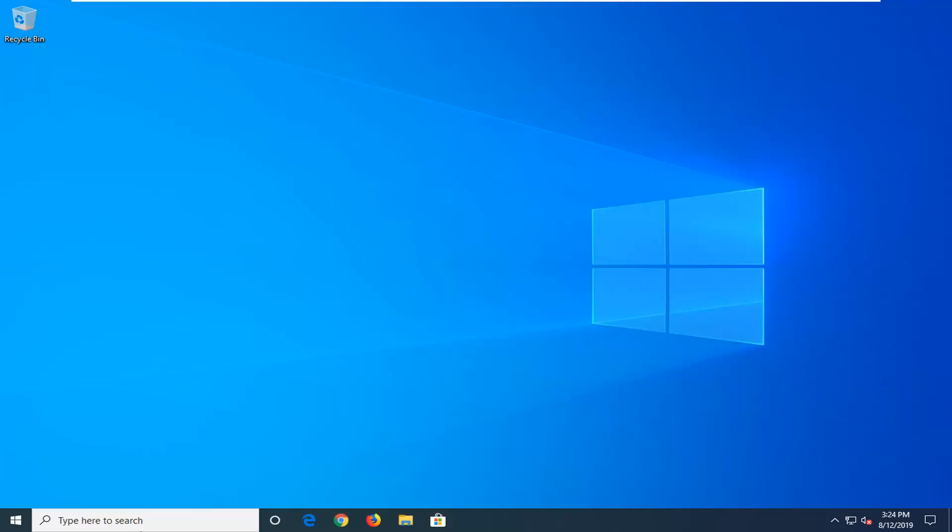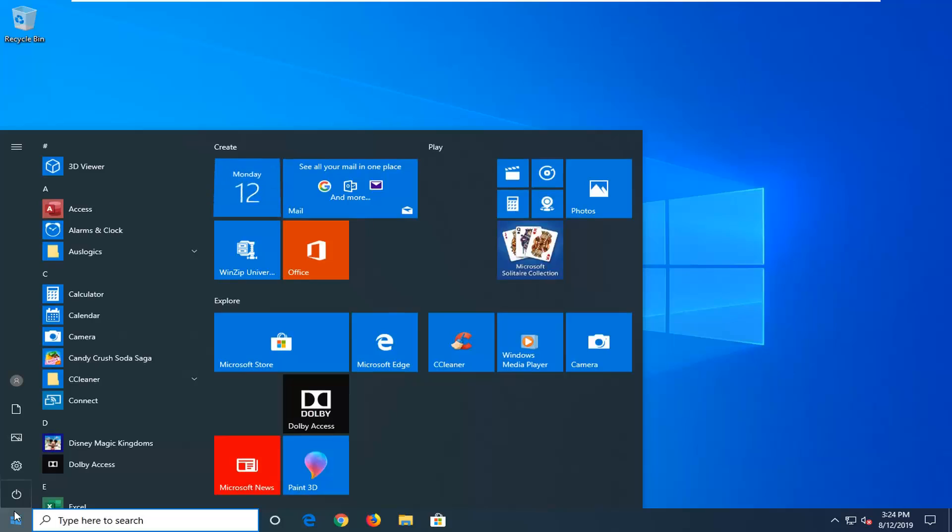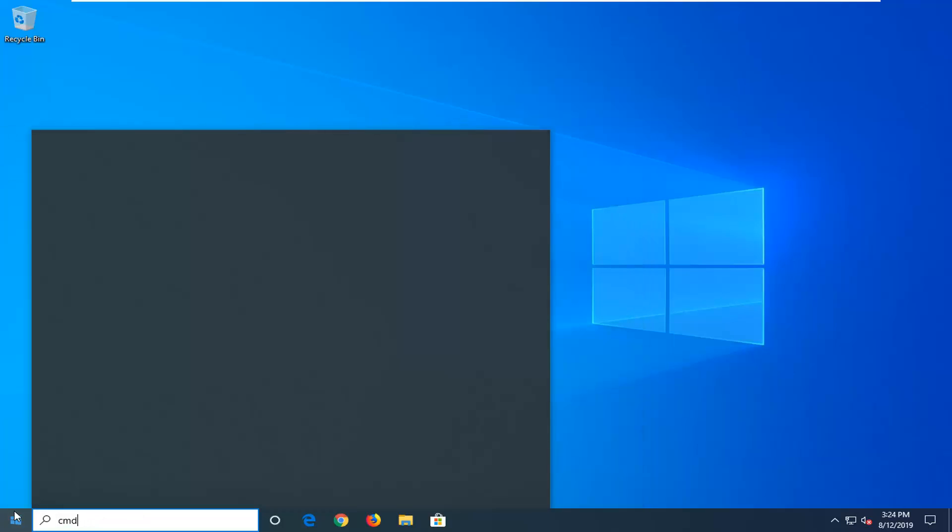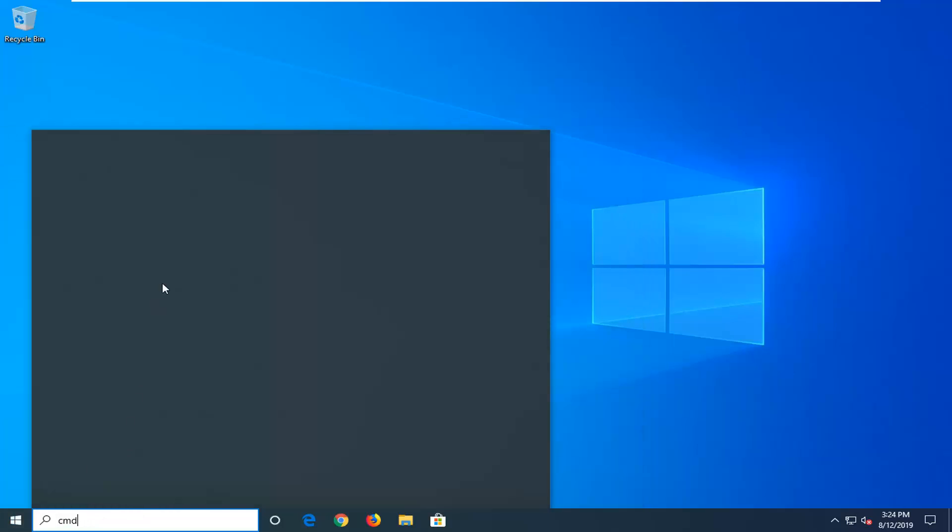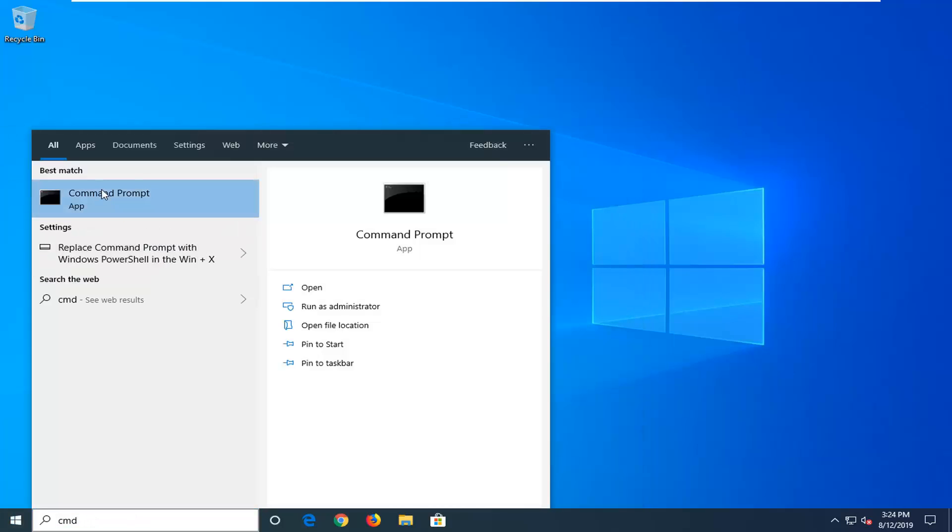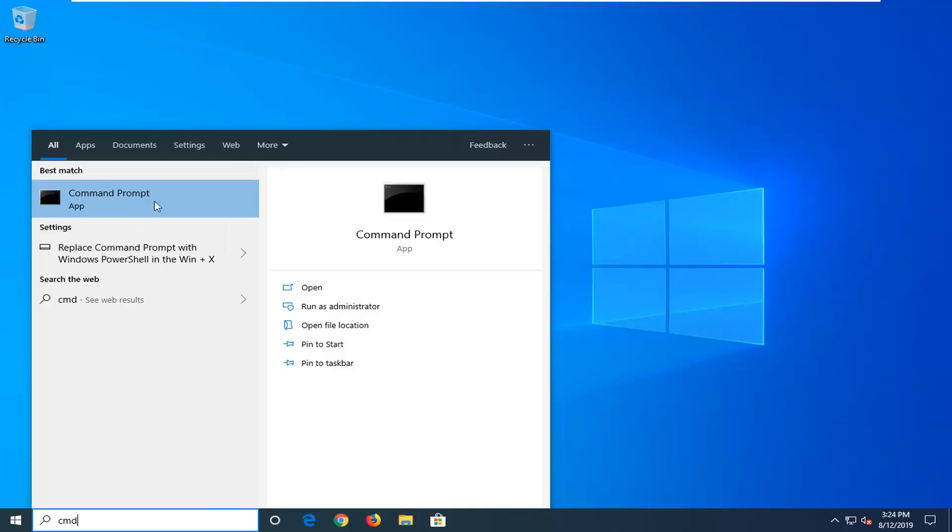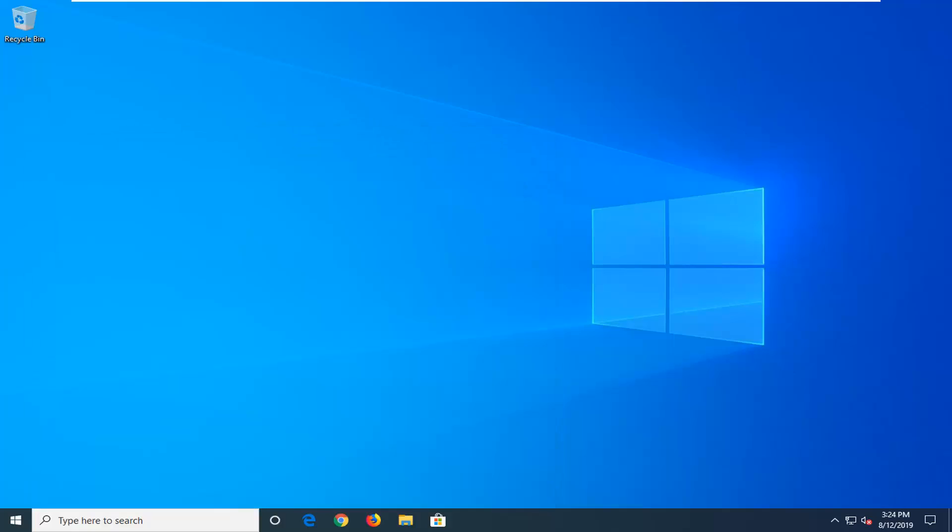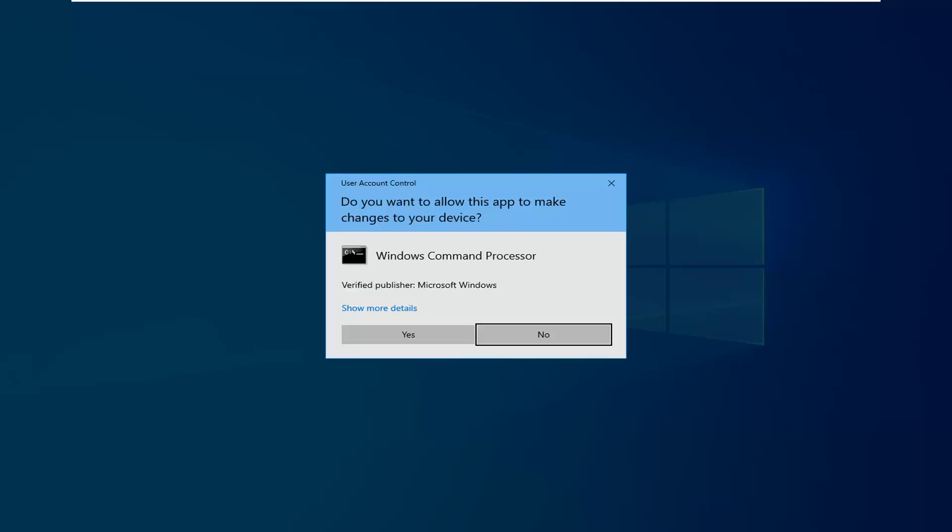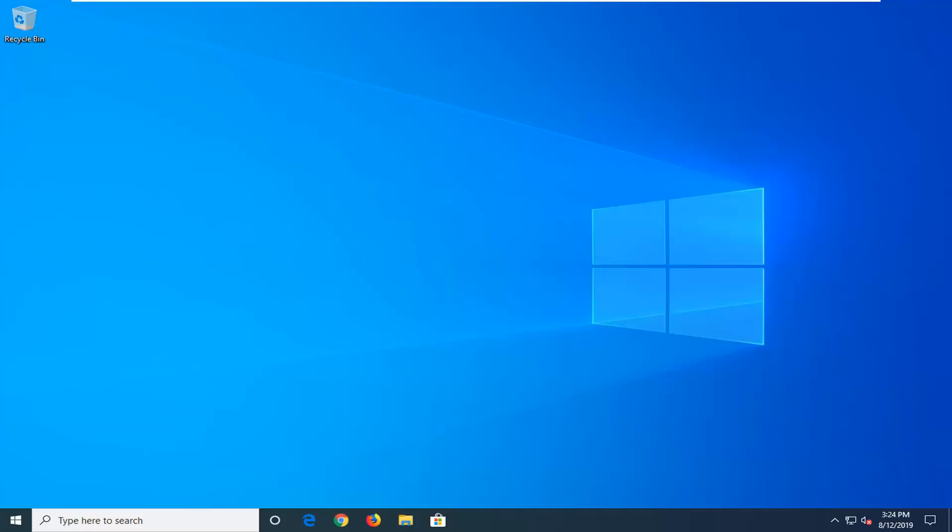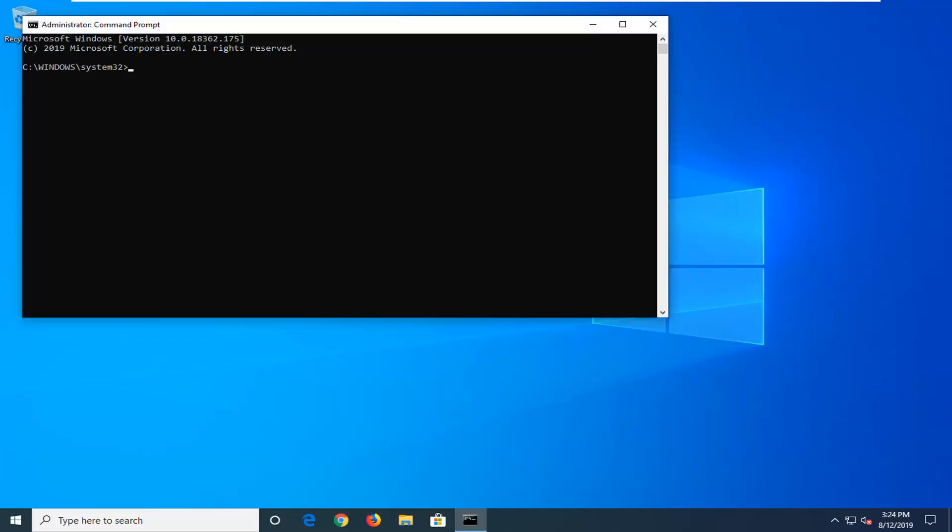We're going to start by opening up the start menu. Type in CMD, best match should come back with command prompt. You want to right click on that and then left click on run as administrator. If you receive a user account control prompt you want to left click on yes.